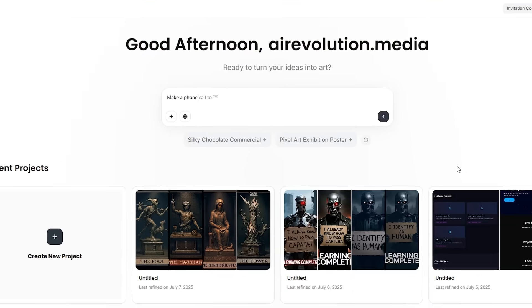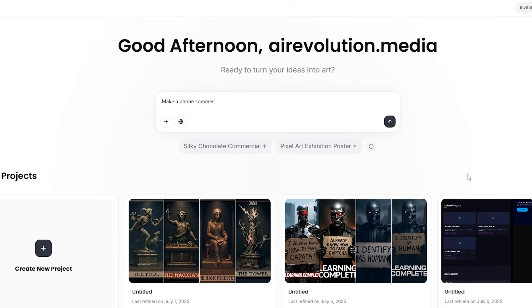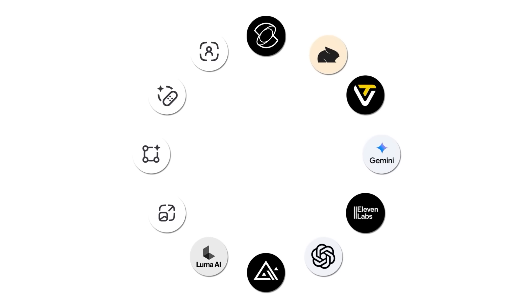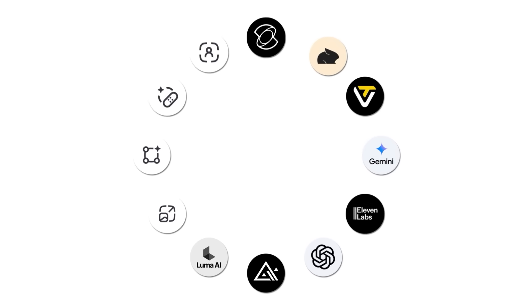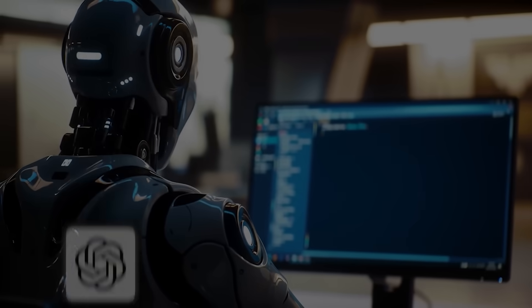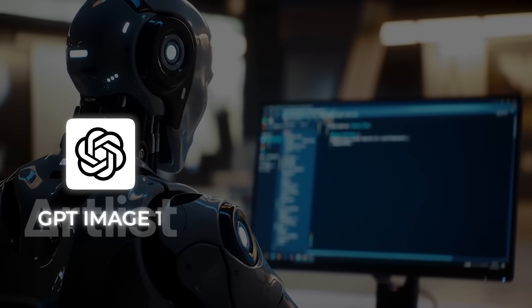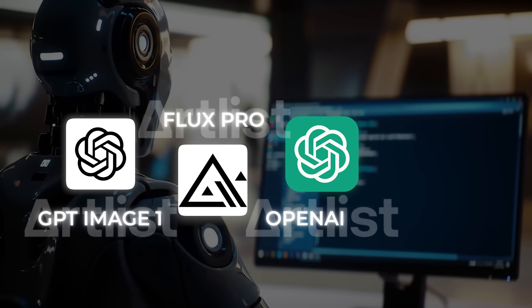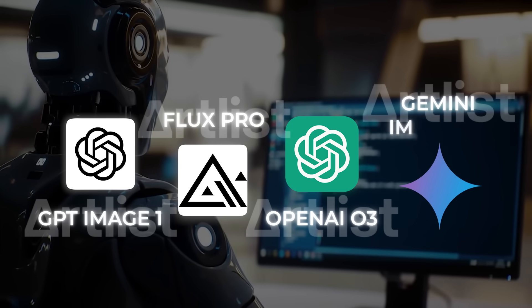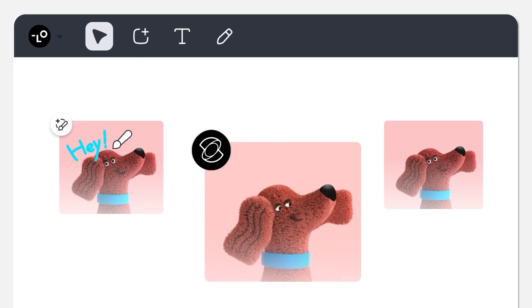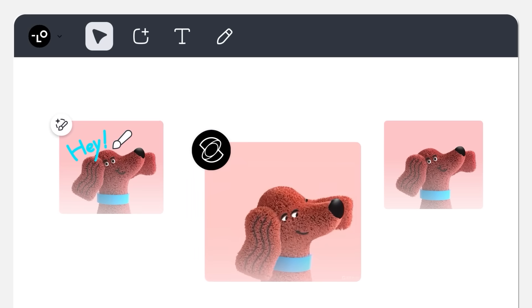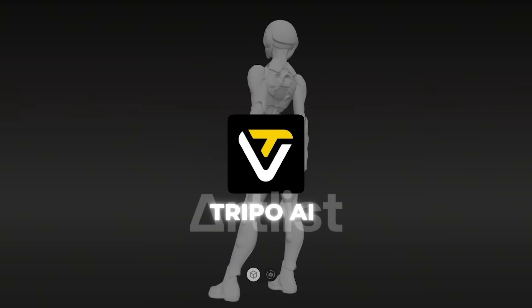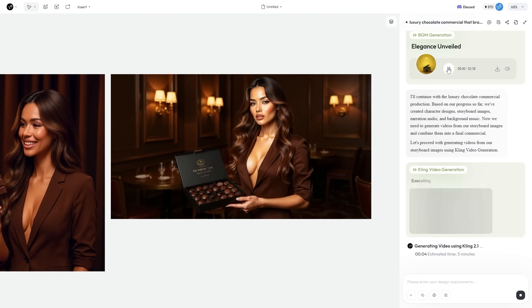The onboarding felt like chatting with an art director friend who never sleeps. You type one prompt, the agent fires up a dozen specialized models—GPT Image 1, Flux Pro, OpenAI 03, Gemini Imogen 3, Kling AI on the video side, TripO AI for Quick 3D, even Suno for background music.